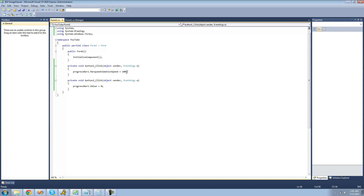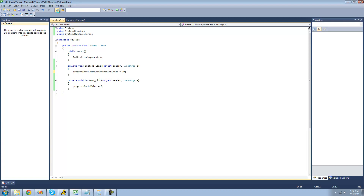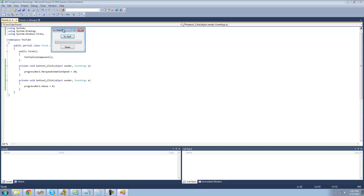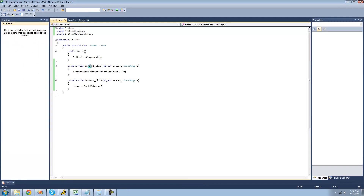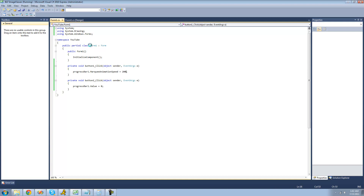You can change the speed - if you want it to go faster, just lower the value. So if we set this equal to 10 it will go really fast. If we set it equal to 200 you can see it moves much slower.